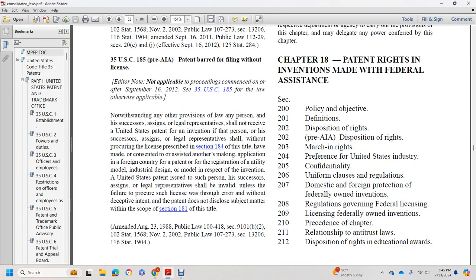Chapter 18: Patent Rights and Inventions Made for Federal Assistance Policy. Objective Definition, Disposition of Rights, Pre-American Invention Act, Disposition of Rights, March-in Rights, Preferences of the United States and Industry, Confidential Uniform Clause of Regulation, Domestic Foreign Protection, Federally Owned Inventions, Regulation Governing Federal Licensing.